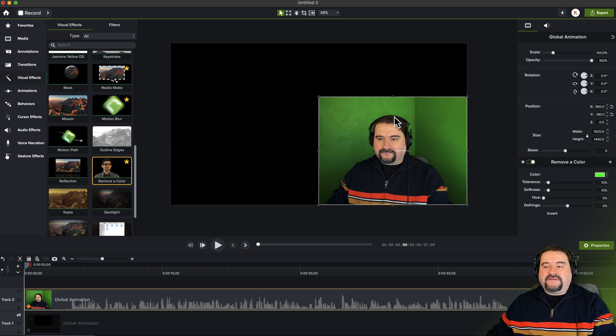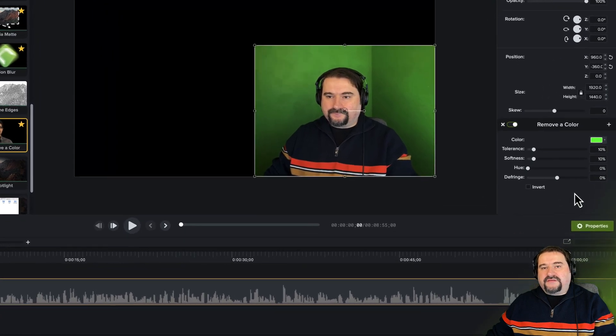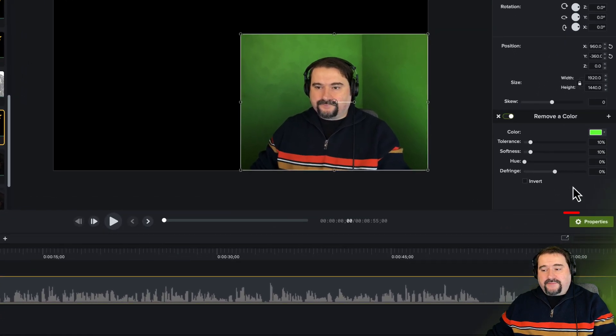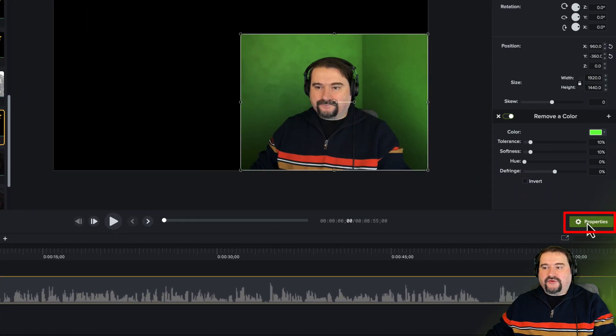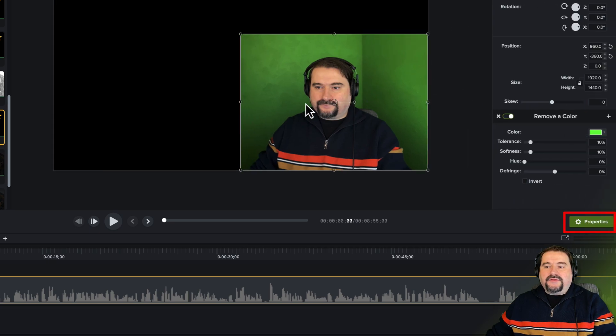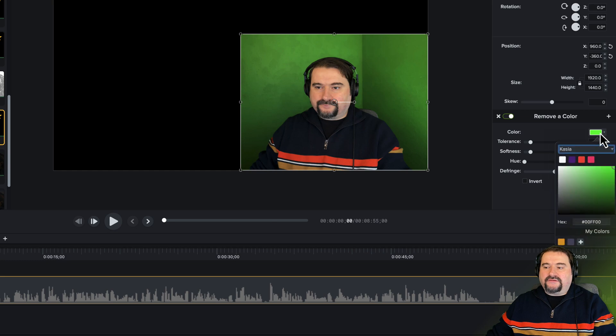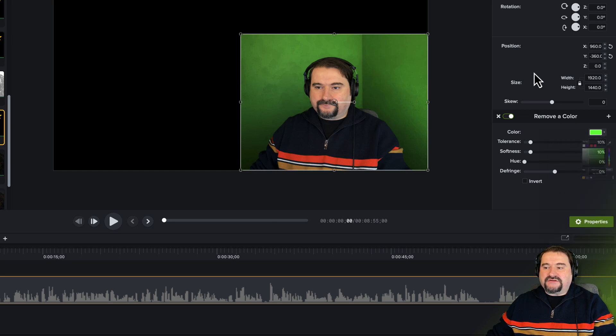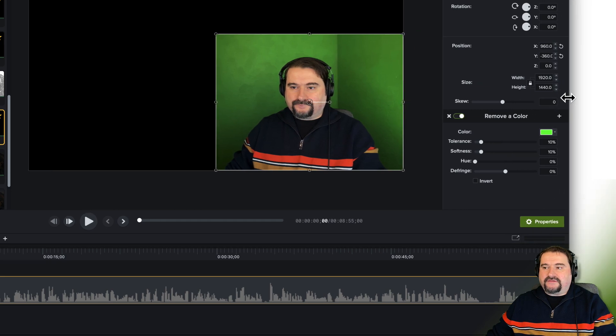So you can go to the color option here on the sidebar. If you don't see the sidebar, by the way, click properties here to show it and hide it. And with the clip selected, here's the effect I just added. Go to this color and choose the color picker, which if you don't see it, it's because it's outside of the screen. Let me just pull it in so you can see it.